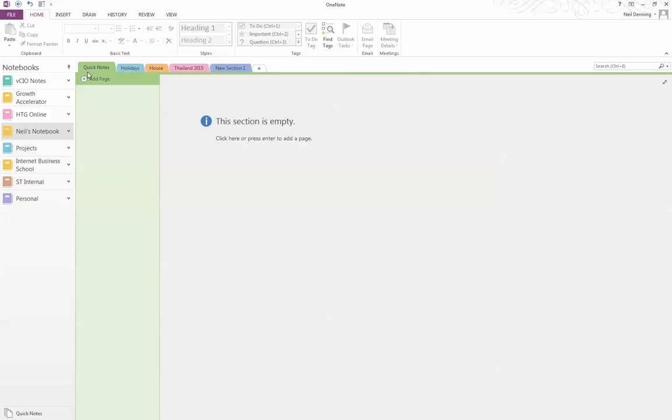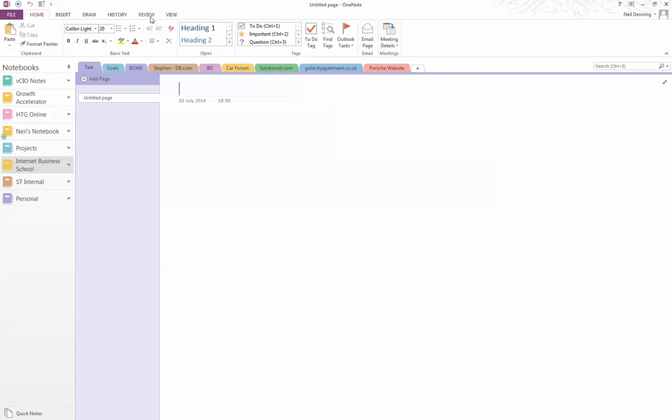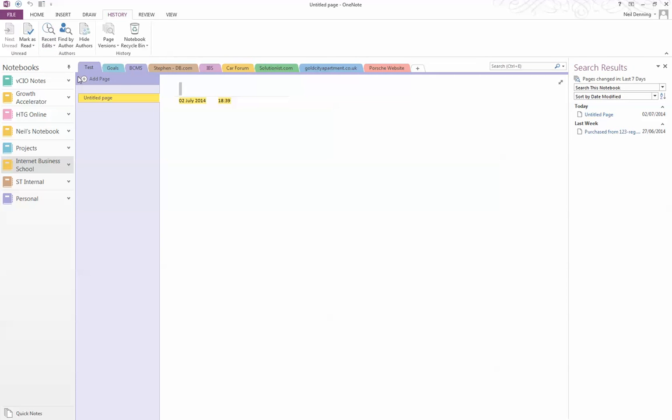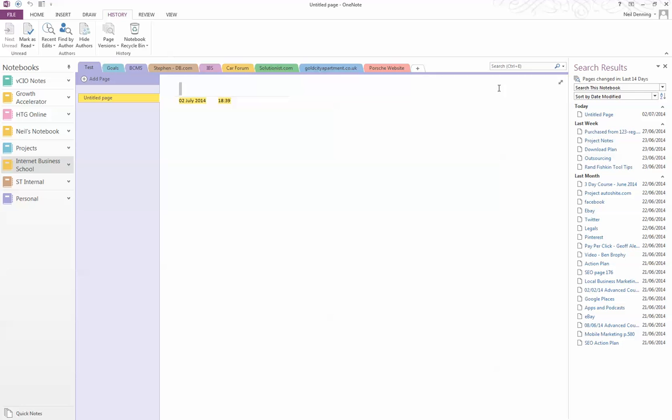What I've found is if you go to History, Recent Edits, say you've been into the meetings over the last seven days. It will bring you the notes from the last seven days or you can change it to 14 days.